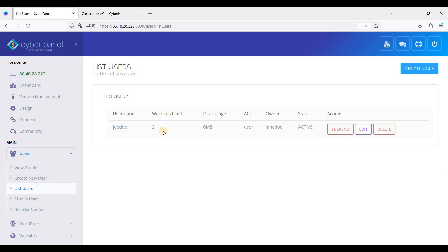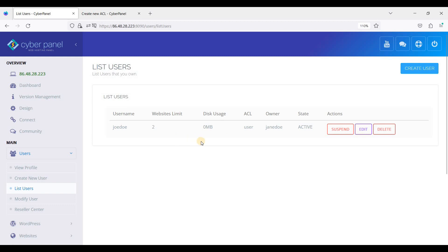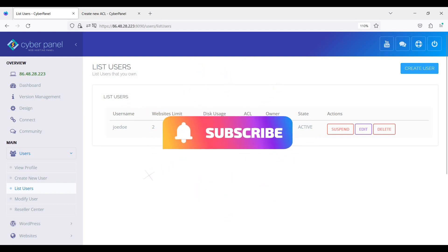This is how you add users in CyberPanel, assign roles, create roles, and modify users. I hope you have learned something new in this video. Please like and subscribe to my channel - thank you for watching and I'll see you soon.